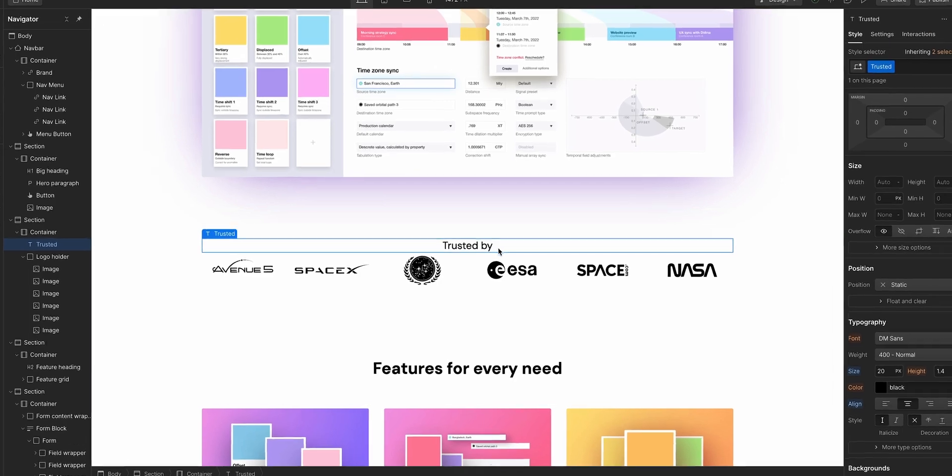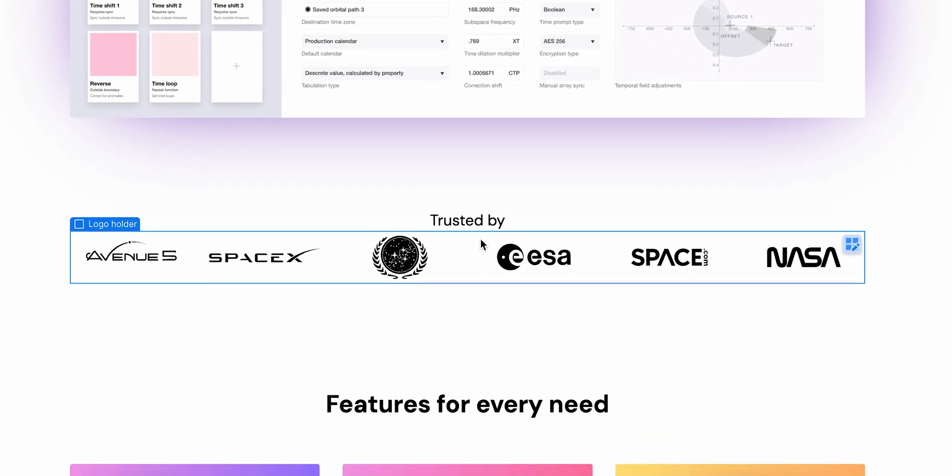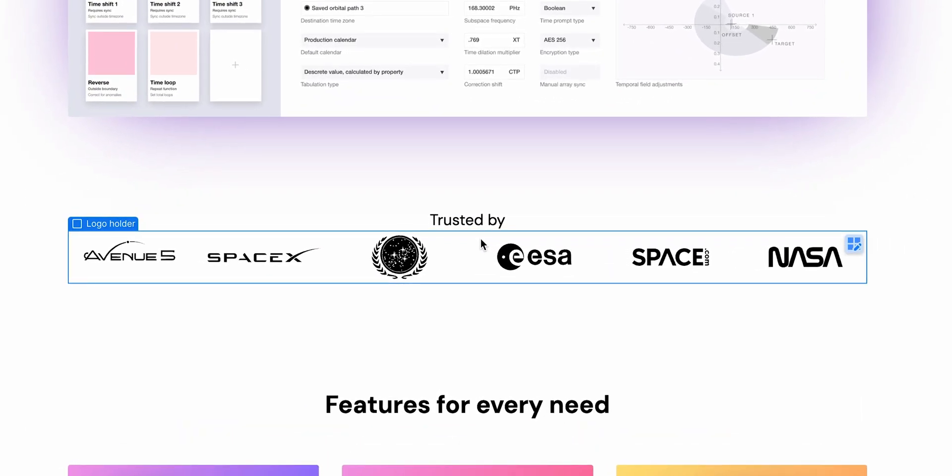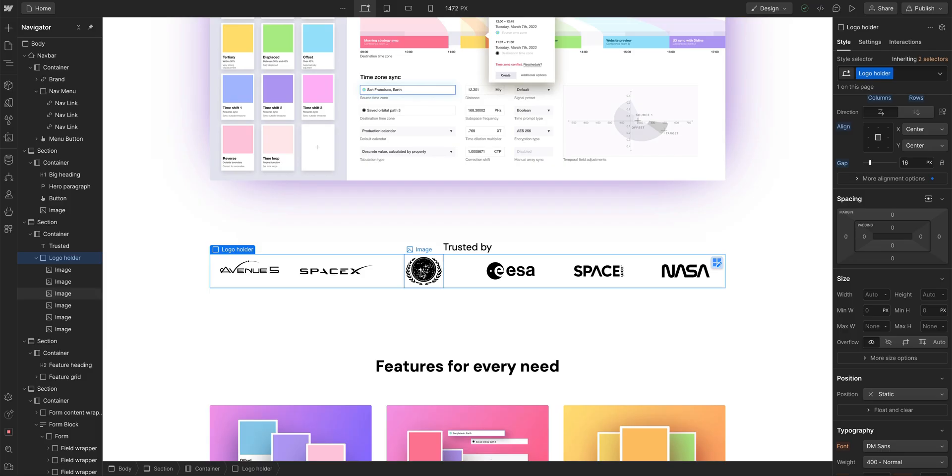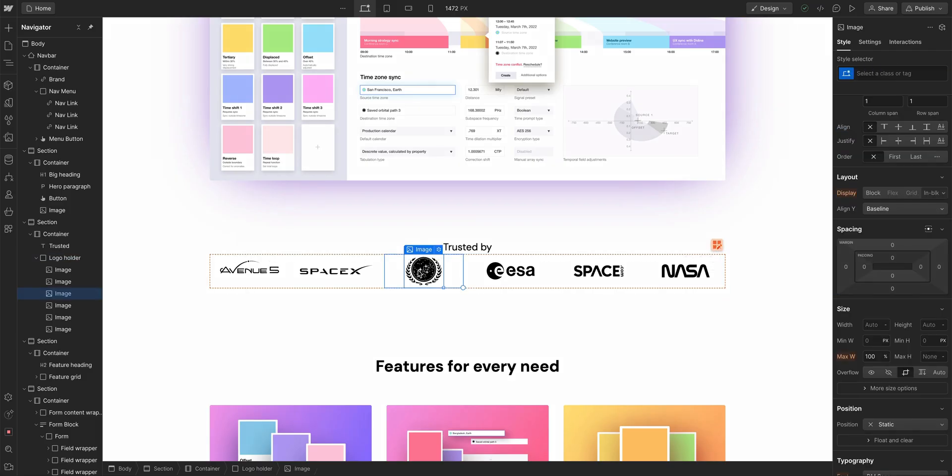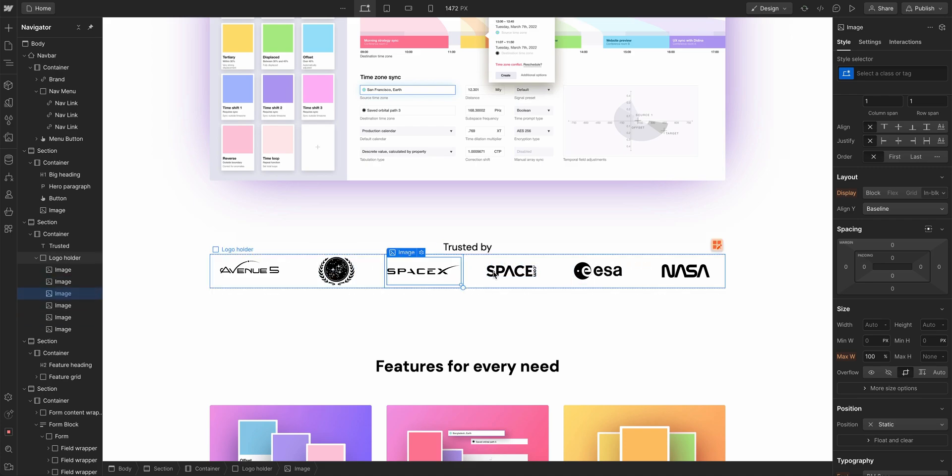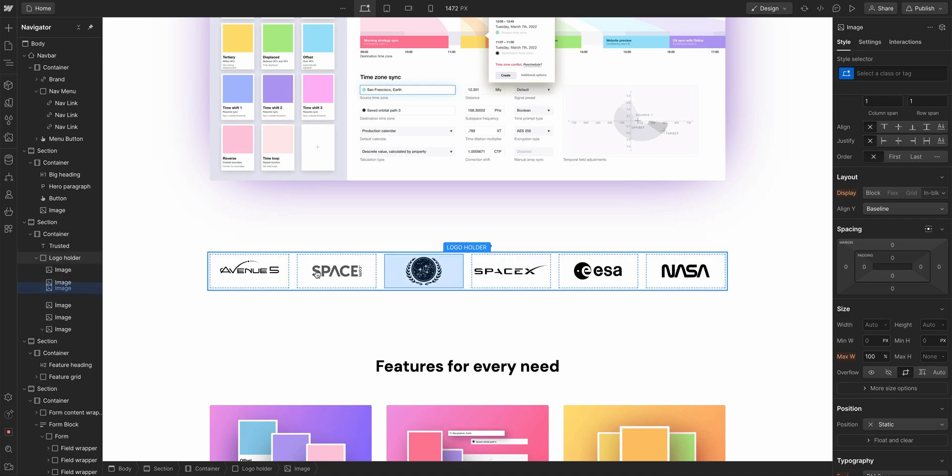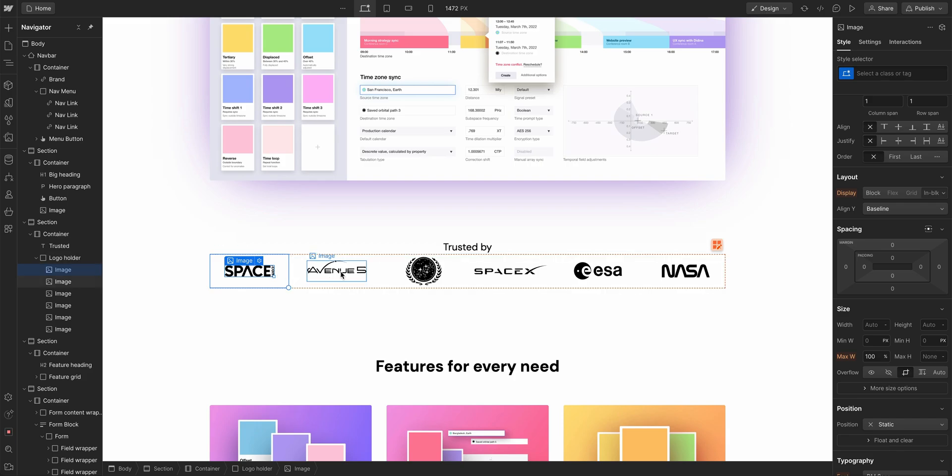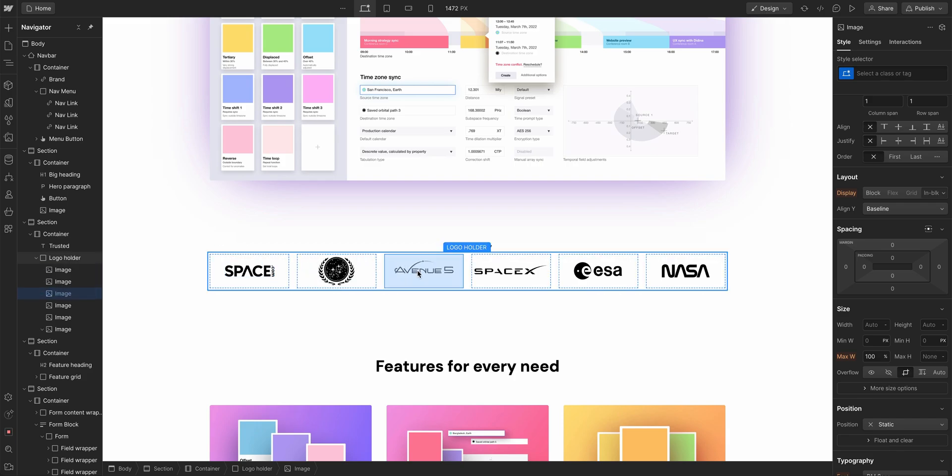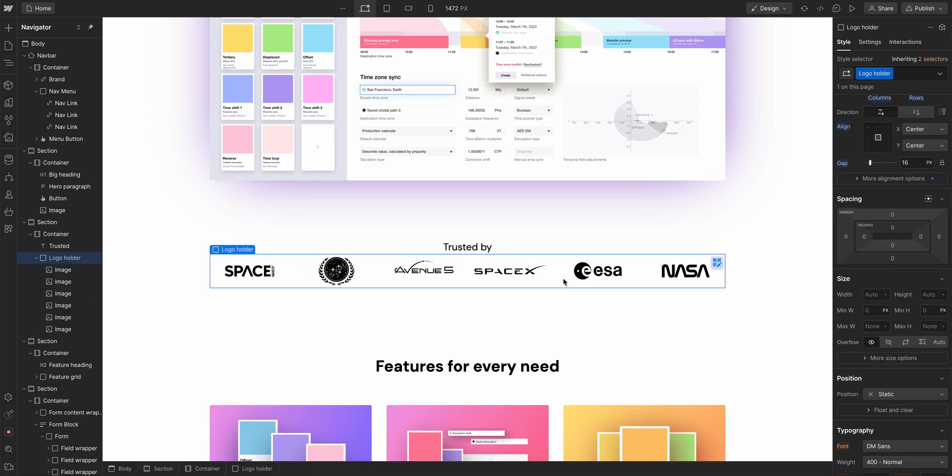Number eight. If we look at these logos, these are not really balanced. So we want to have optical balance. United Federation of Planets over here, ESA over here. Maybe space and avenue five can be here. How does that feel? Much more balanced. That's eight.